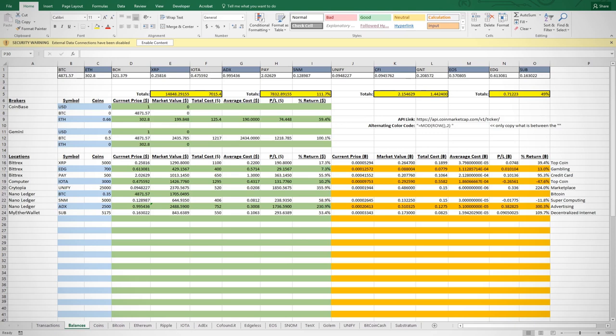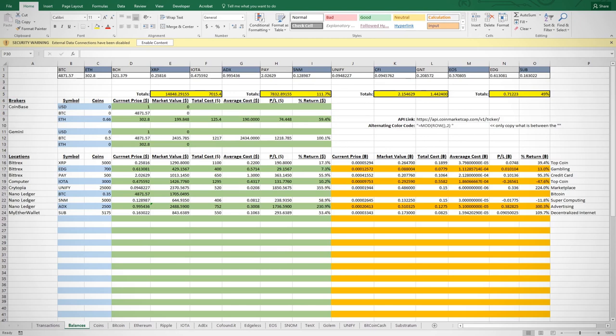Evaluating other people's sheets, I see most people like to list the coin by name and then list all the places they own that coin. For example, instead of saying Coinbase here, they would list Bitcoin and then list all the exchanges or locations they have their Bitcoin and the corresponding values.